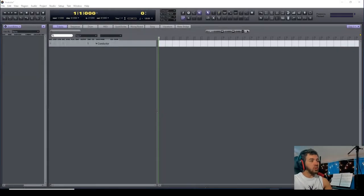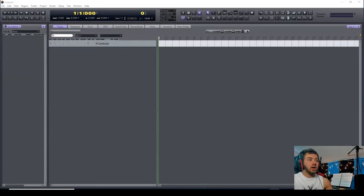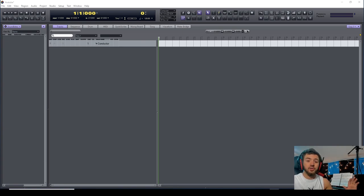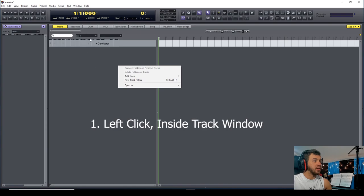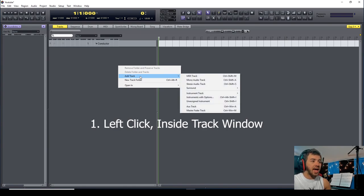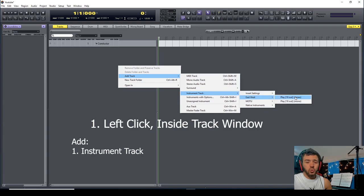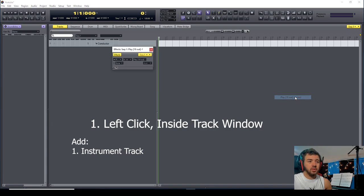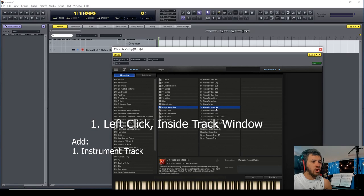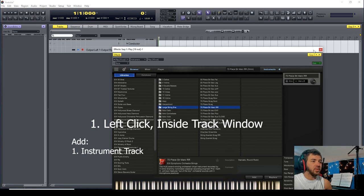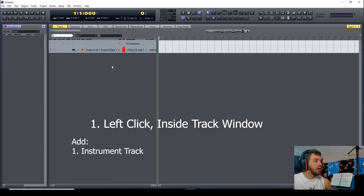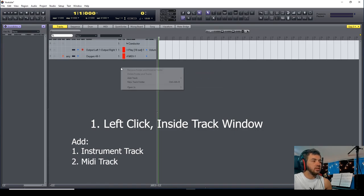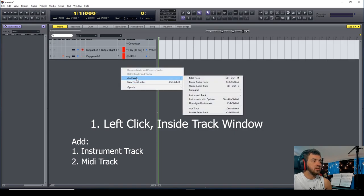Okay, so you want to create a media mock-up with virtual instruments in Digital Performer. How do you do this? Click inside this area here. You can add an instrument track using the one that you want. I'm going to choose Marcato Strings.